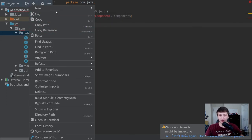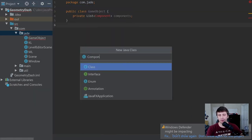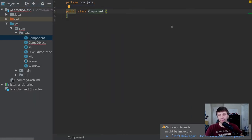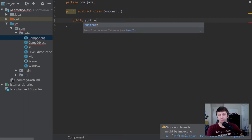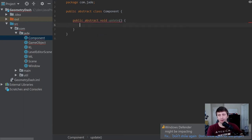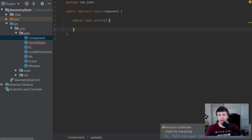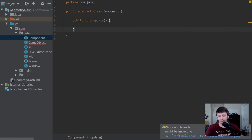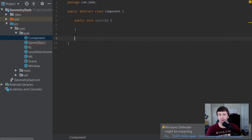We don't have a Component class yet, so let's create one more class called Component and make it abstract. This abstract class will have two methods — for now we'll say public void update, and we'll give it an implementation that does nothing. We'll take the abstract keyword out so each component has the method built in that does nothing, meaning if you don't want to override it you don't have to, but if you do want to override it you have the ability to.